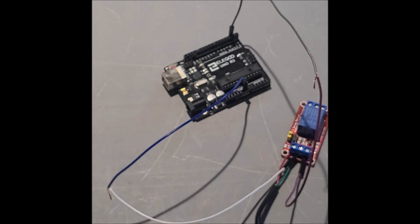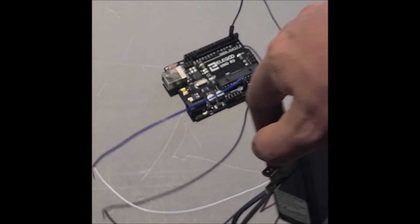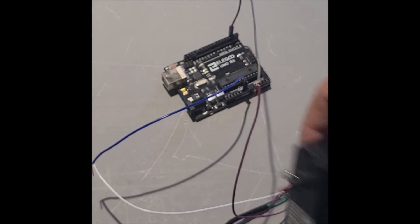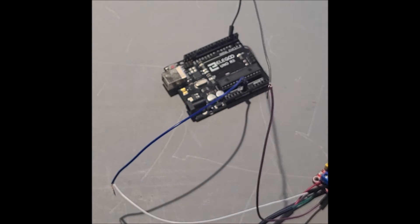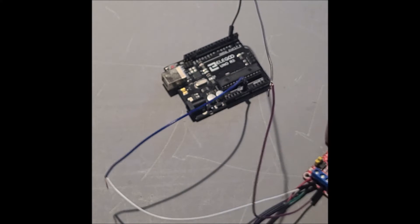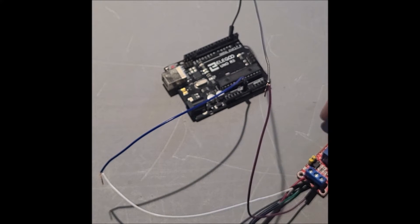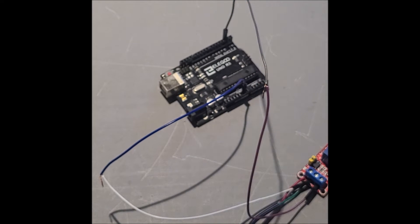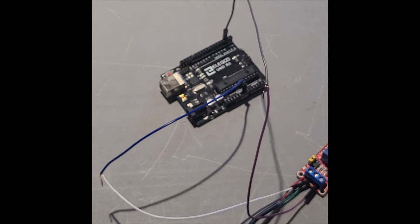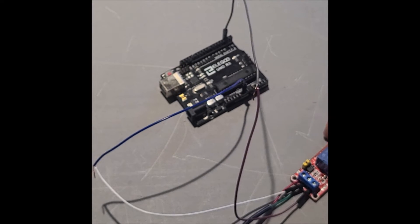So now when we power this on, this will power the relay and we will use the Arduino Uno to only send an activation signal to it.